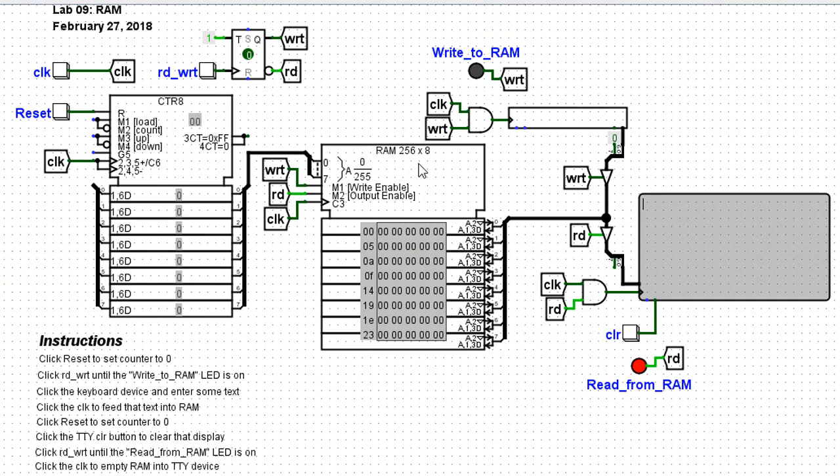This happens to be a 256 position chip. That is, there are 256 locations. They are each eight bits wide.